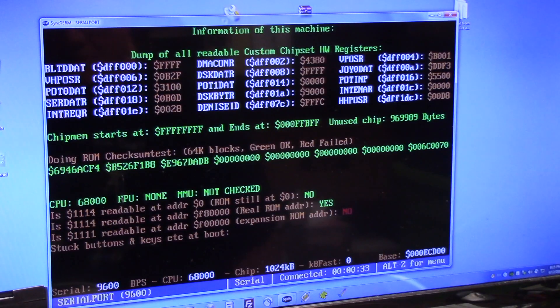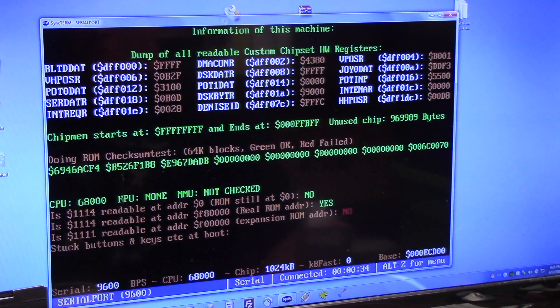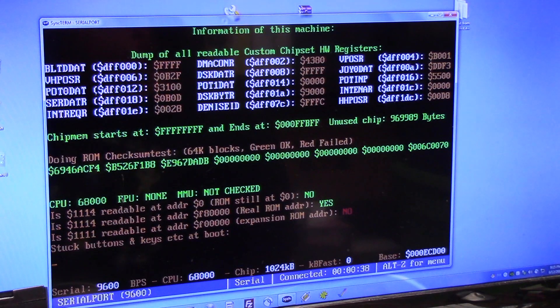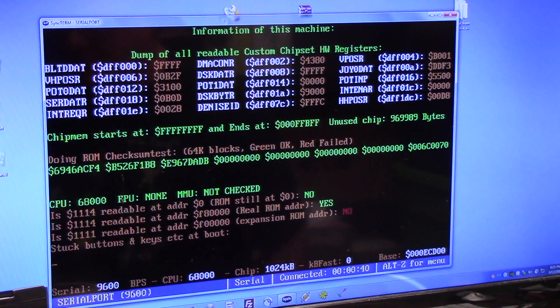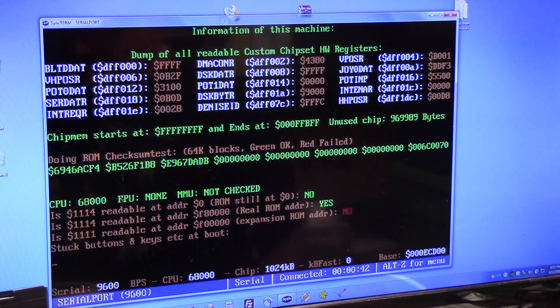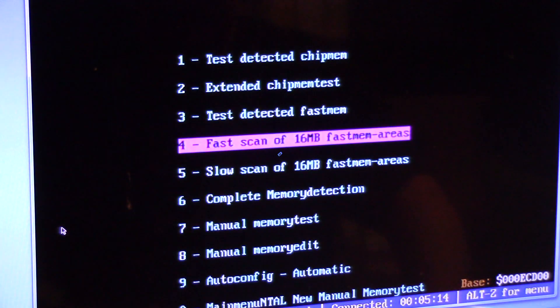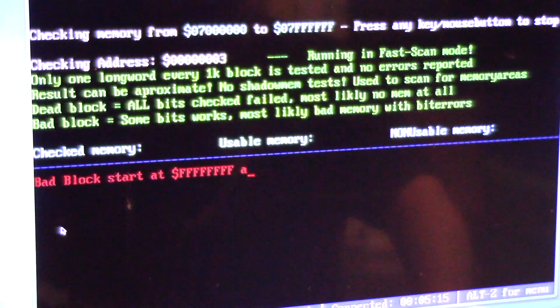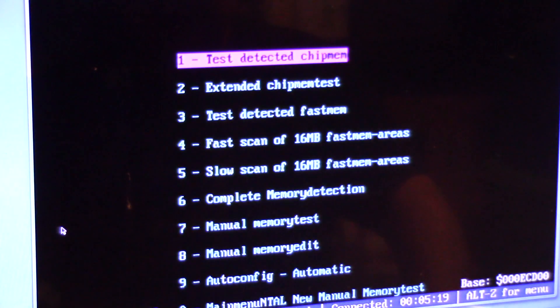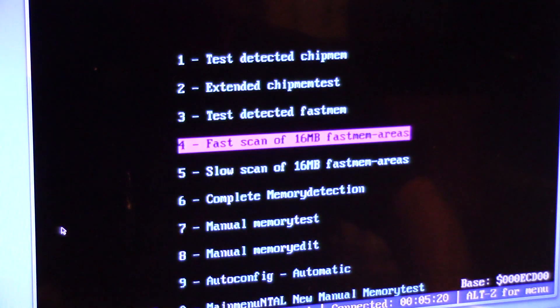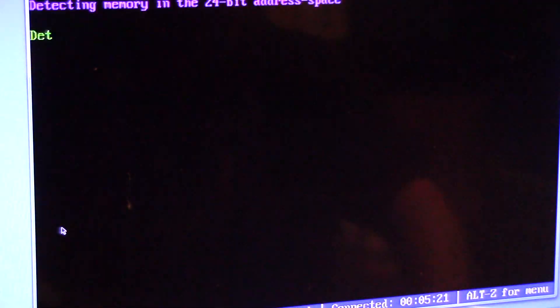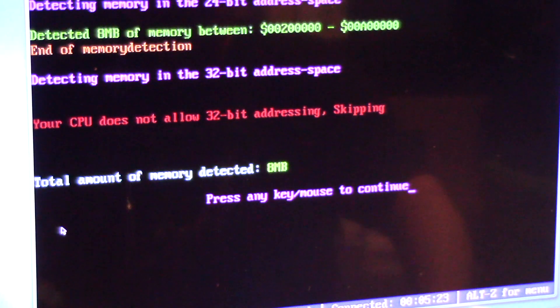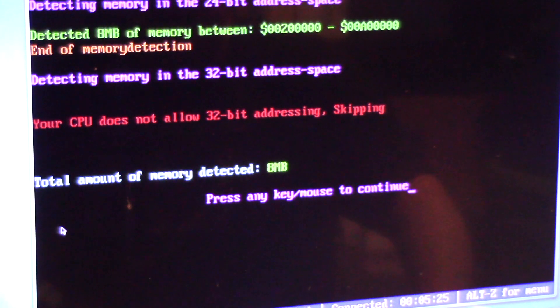So I got it to work over a serial port using SyncTerm. Direct connect off Windows Comm 2 which is my USB serial port adapter. It's saying I have no memory. Complete memory detection. You have 8 megs of RAM. Okay.